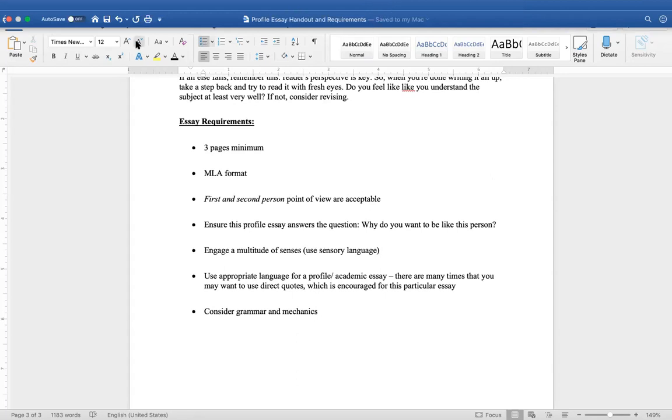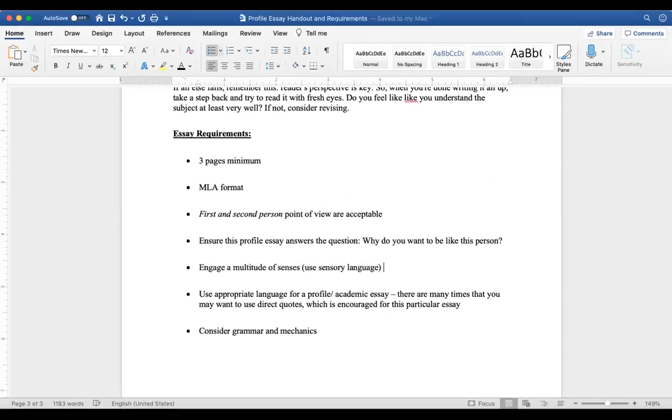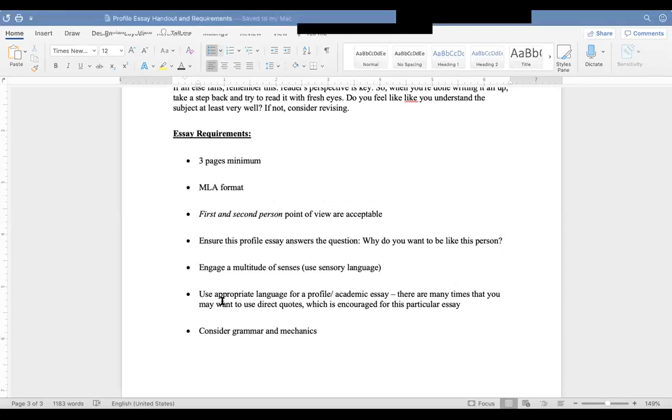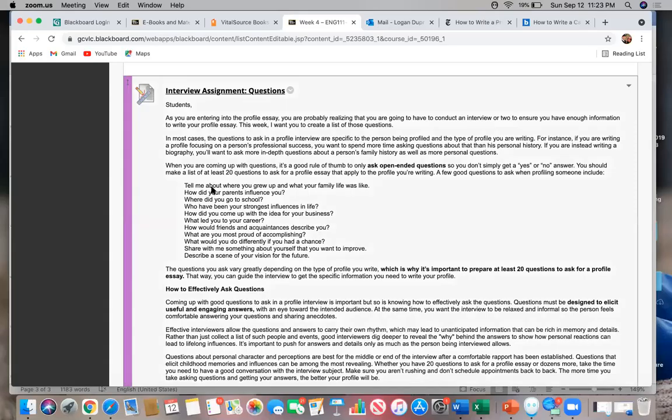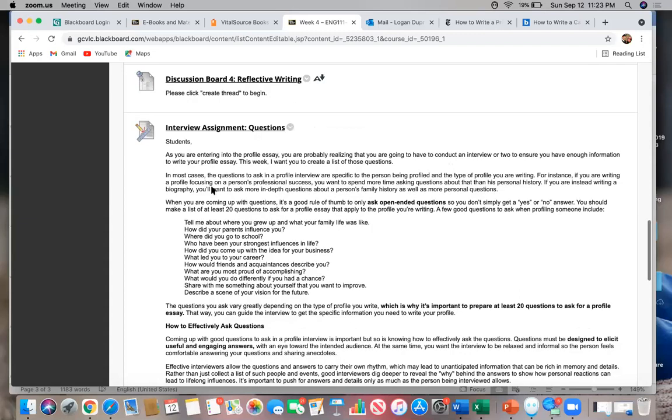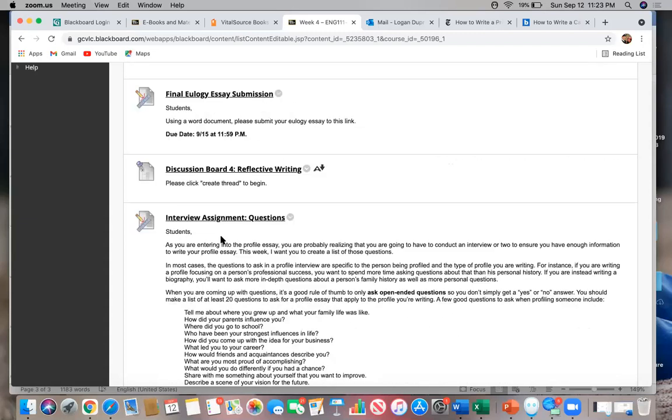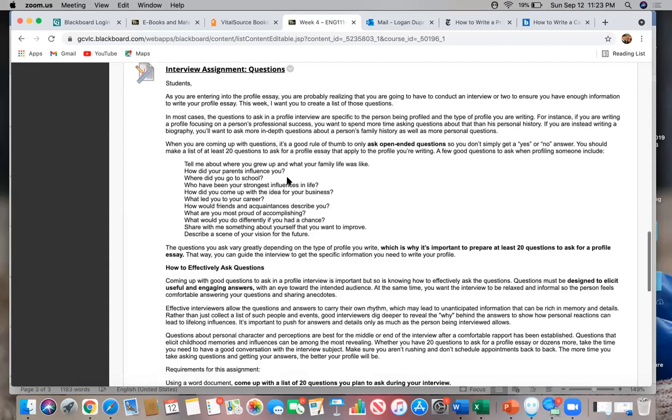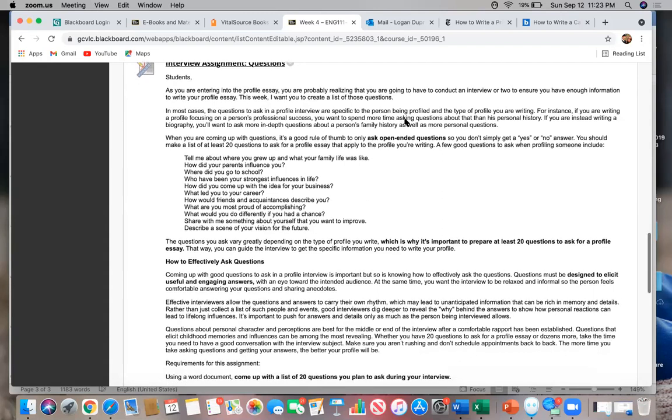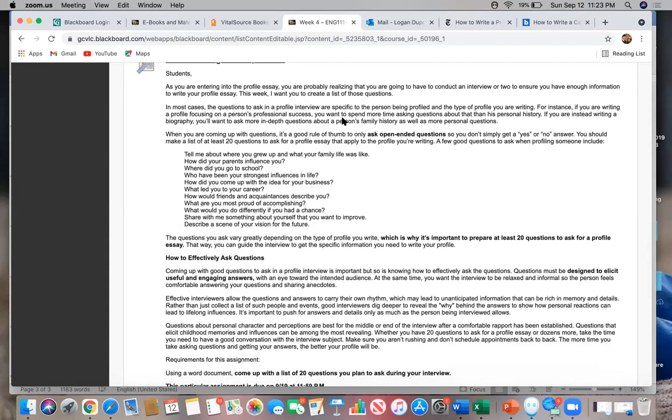I want to show you all. So your assignment this week, once you complete your first essay, once you submit the eulogy essay in the submission box, you have an interview assignment where you are going to be coming up with your list of questions. If you, when you were entering into the profile essay, you're probably realizing that you're going to have to conduct an interview or two to ensure you have enough information to write this essay. This week, I want you to create a list of those questions.